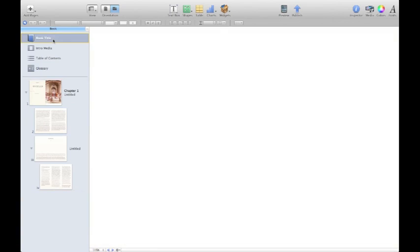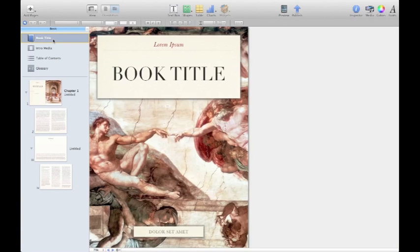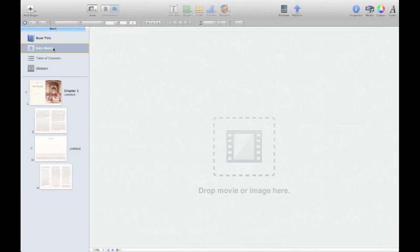We have our title page, which is completely editable. And we have introduction media. This program is really made to make rich, dynamic textbooks that are fun to use.